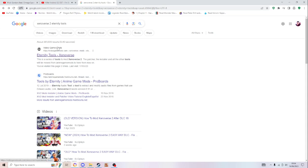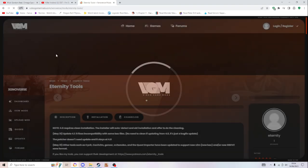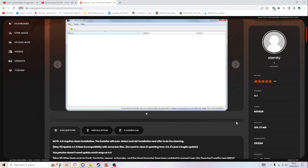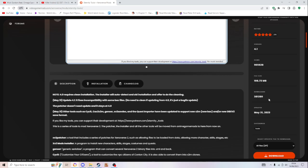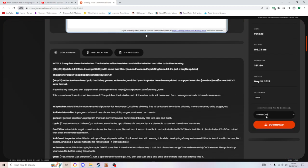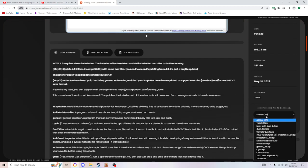So what you have to do is go to Dragon Ball Xenoverse 2 Eternity Tools. You go in there. Bear in mind you can only do this on the Steam version, so just a heads up in case you've pirated the game.